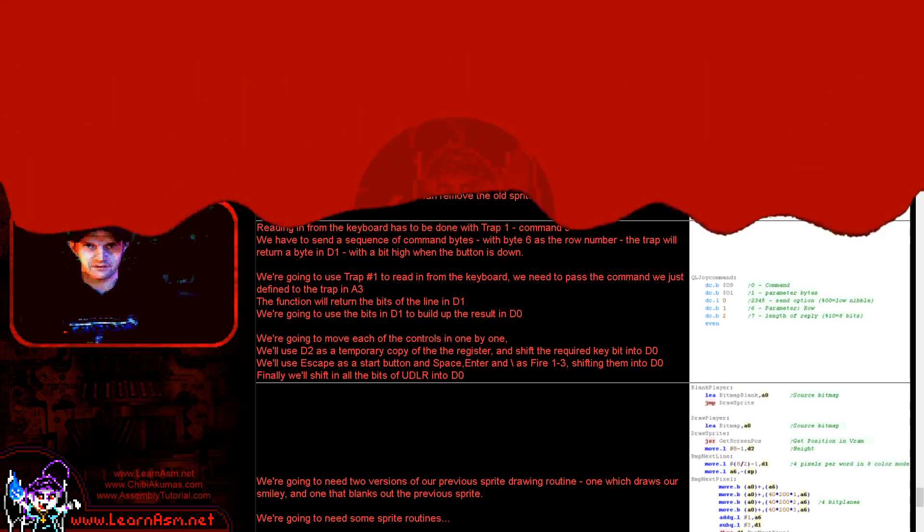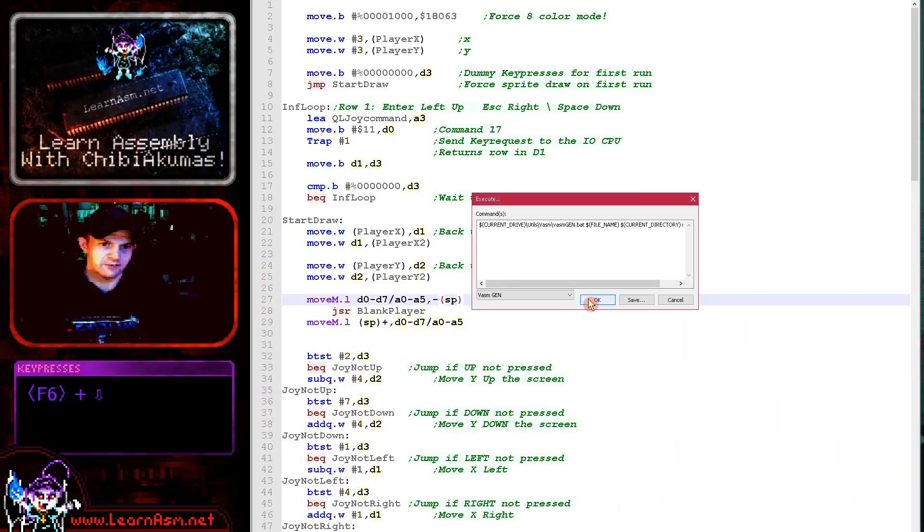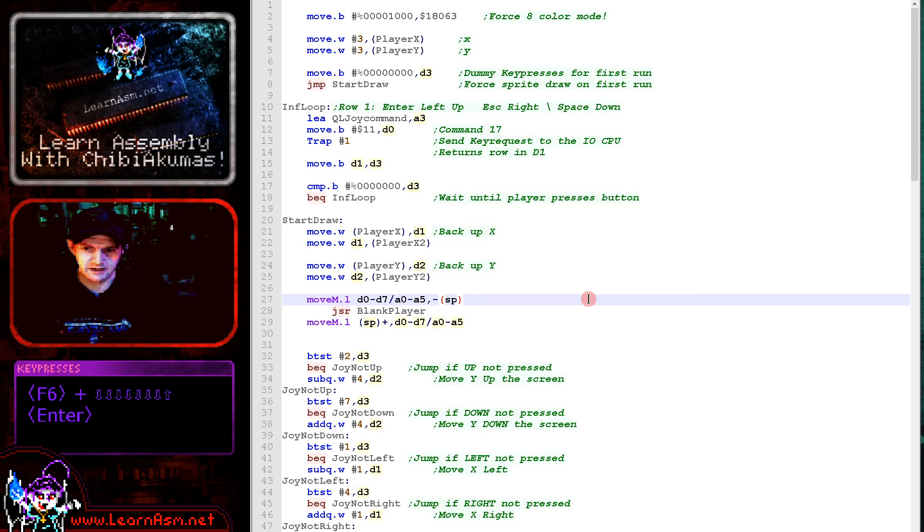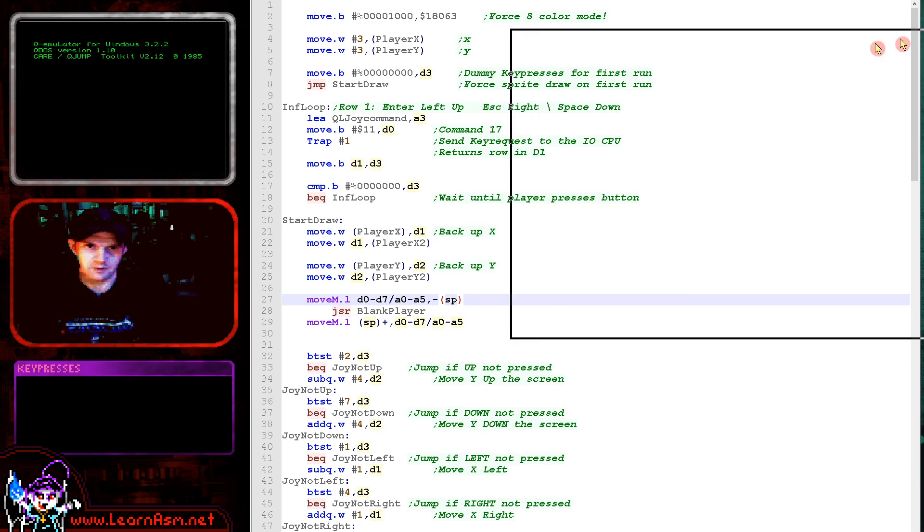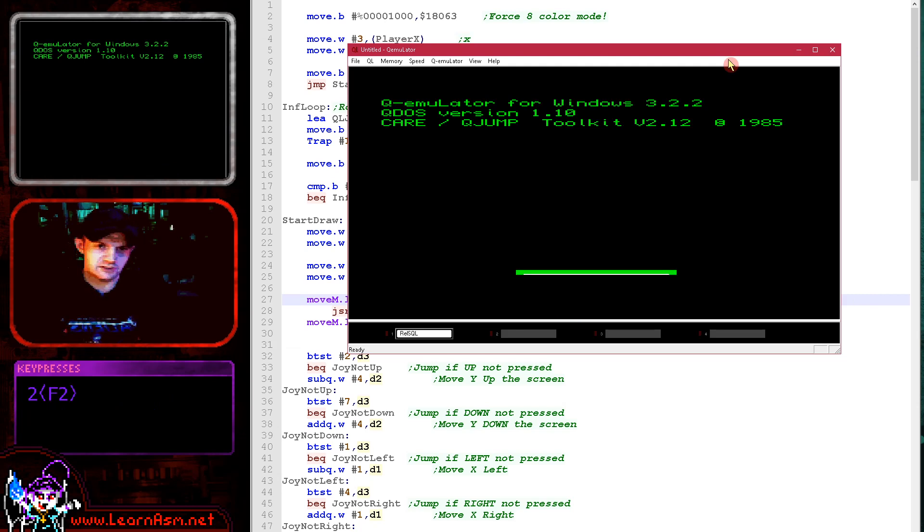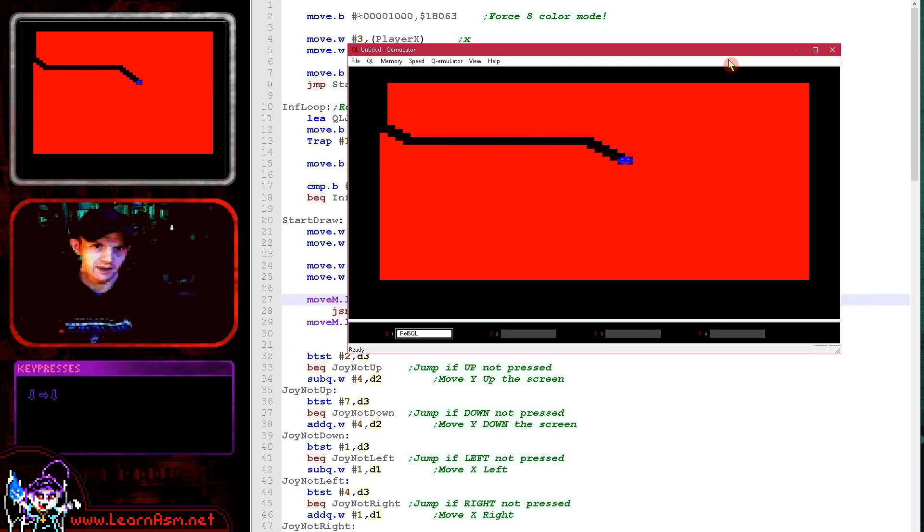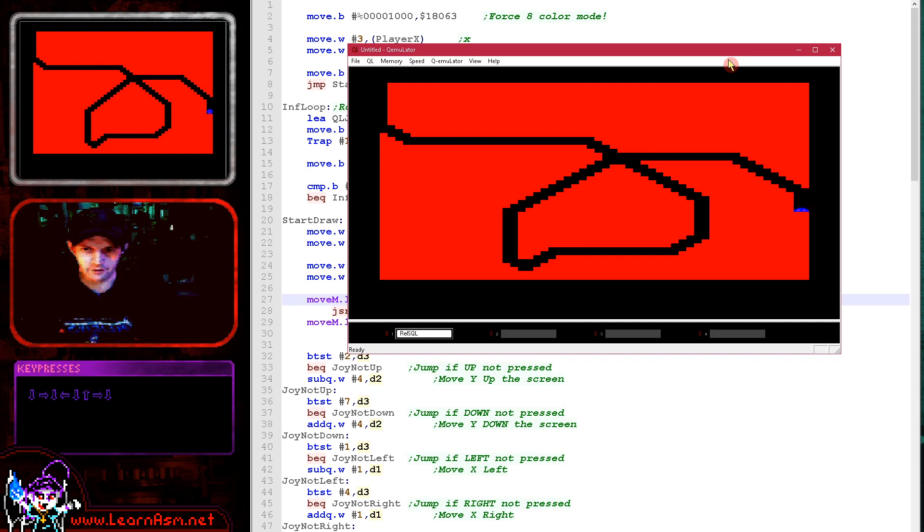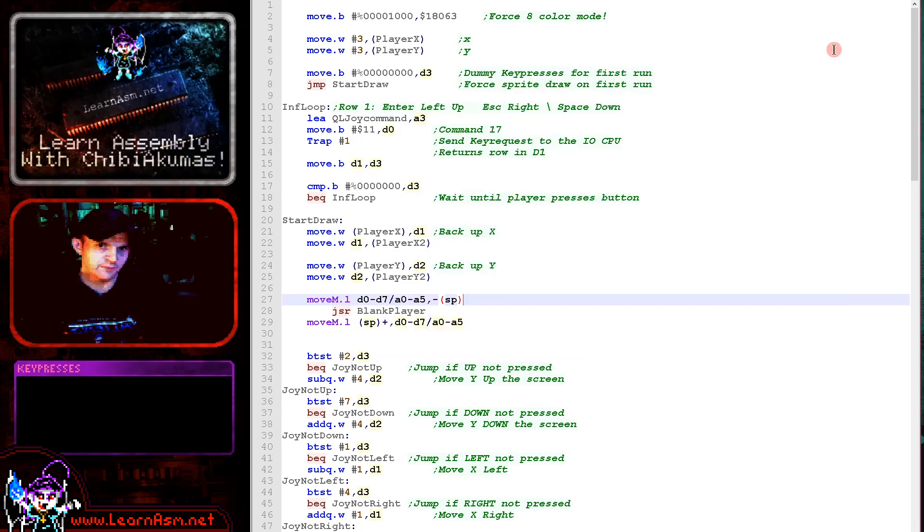So here is the example. If I just select Sinclair QL here and we run this, this is the Sinclair QL example. Now what we've done here is we've taken the original simple series sample of the smiley. You can see it there and now we can move it around the screen with the cursor keys. So that's what we're going to be looking at today. Cursor key reading and just a simple example of an object moving.